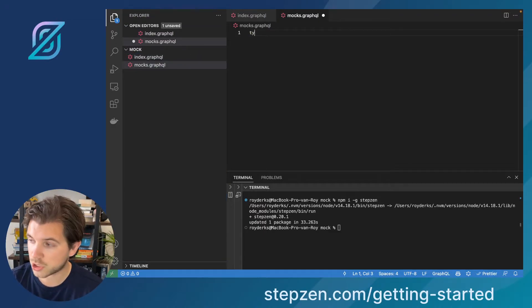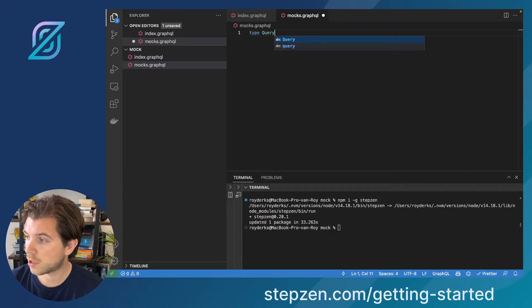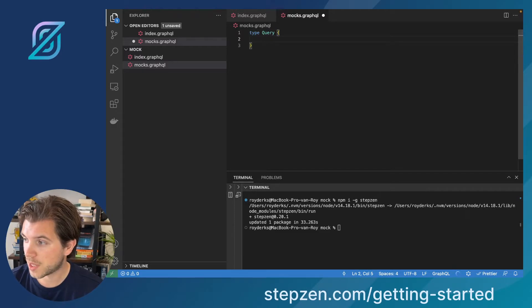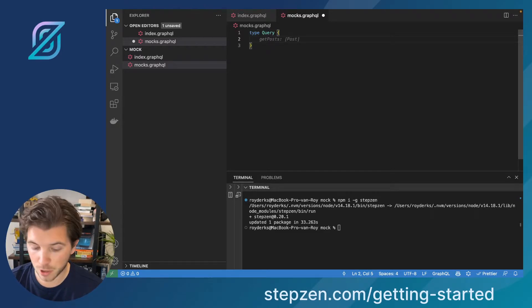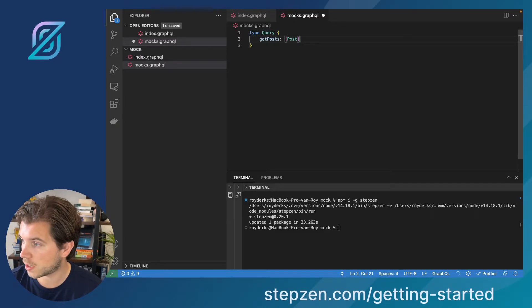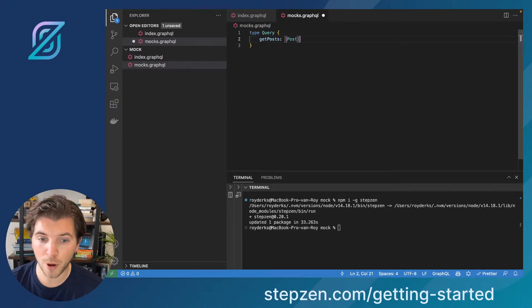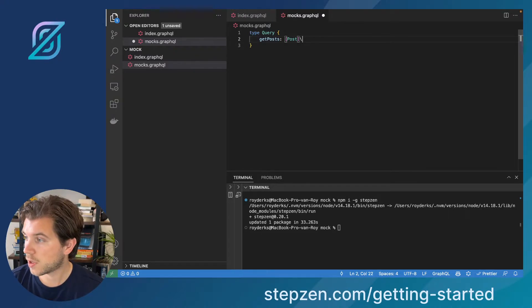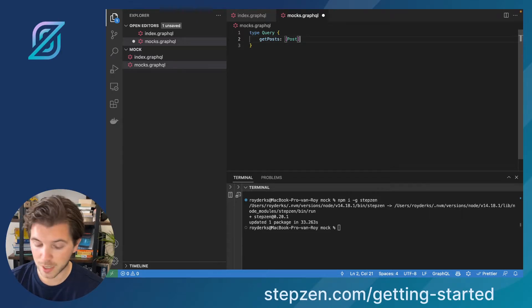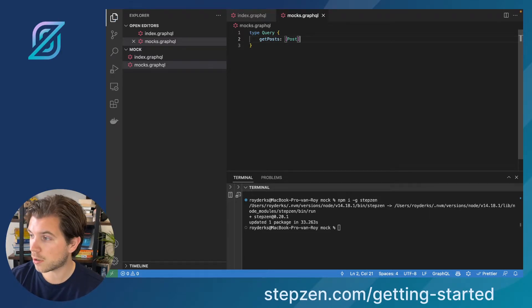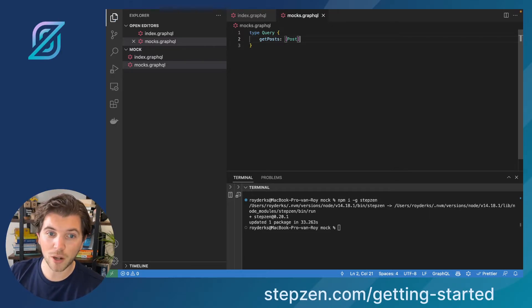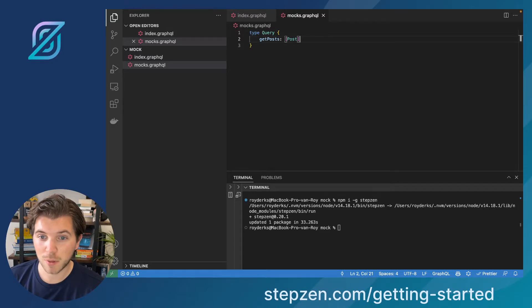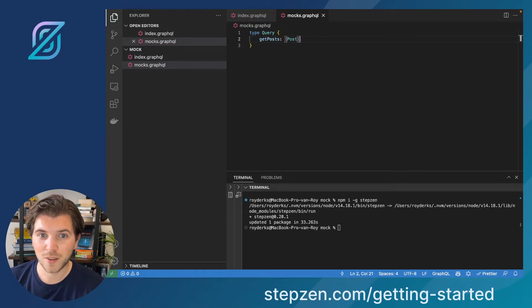In here, I can just create a type called query. I could maybe create something like GitHub Copilot tells me it's called post. Or maybe I can just leave it like this. GitHub Copilot tells me I have a query called get posts. Maybe just let GitHub Copilot think about what we should do.